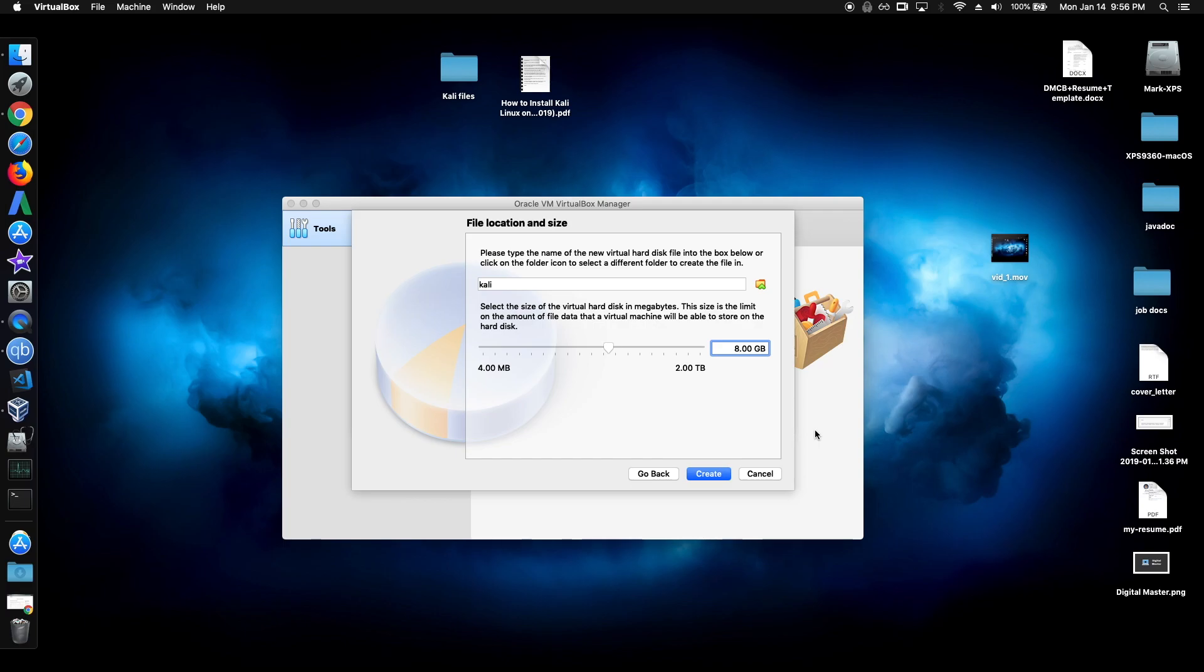Kali Linux is actually pretty hefty. Usually I use 45 gigabytes, since Kali is actually pretty hefty. But if you need more or less, just change it to what you need. So just for me, I'm just going to use 45.